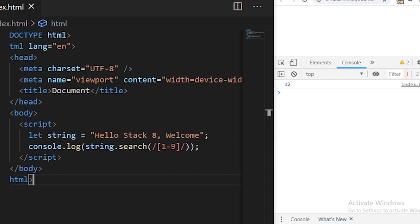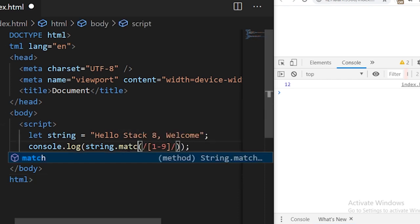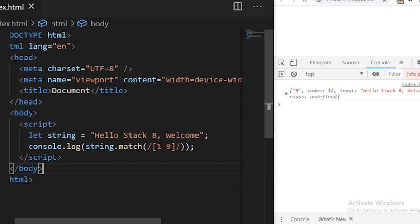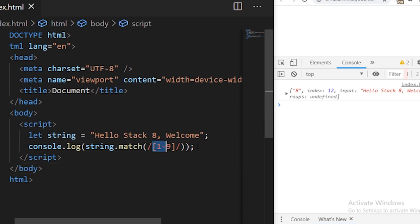A similar function to search is match. Match works similarly to search, but the difference is that it also returns the matched character found at that position along with its index. If we save it, you see '8' is found — which satisfies the regex in this string at index 12.